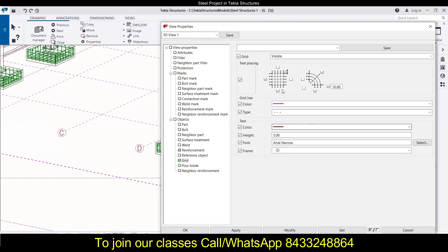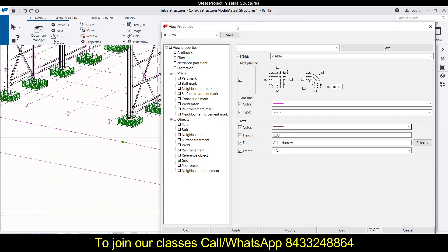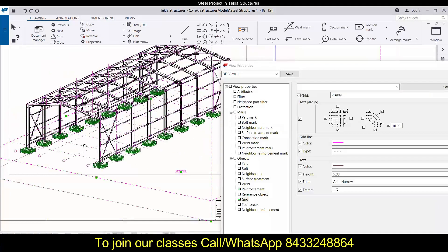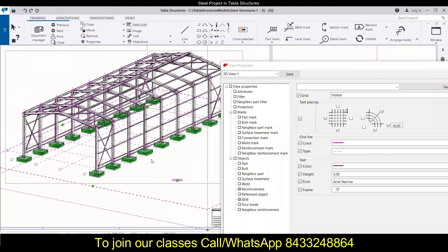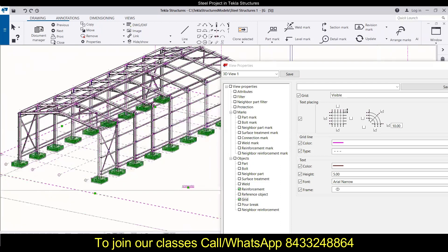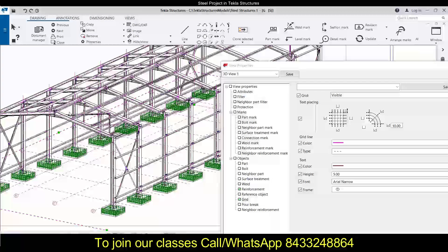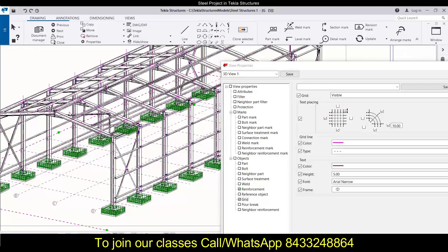Okay guys, so in this session we have learned about how to play with the grid lines while we are talking about the general arrangement drawings. In the next session we will come up with a different topic. Till then, take care and like this video, hit the subscribe button, and share this video with your friends and colleagues. If you want to join our professional training, then you will see a number on the screen. All you have to do is just go ahead and WhatsApp or call on that number and I will be there to help you out. Thank you.